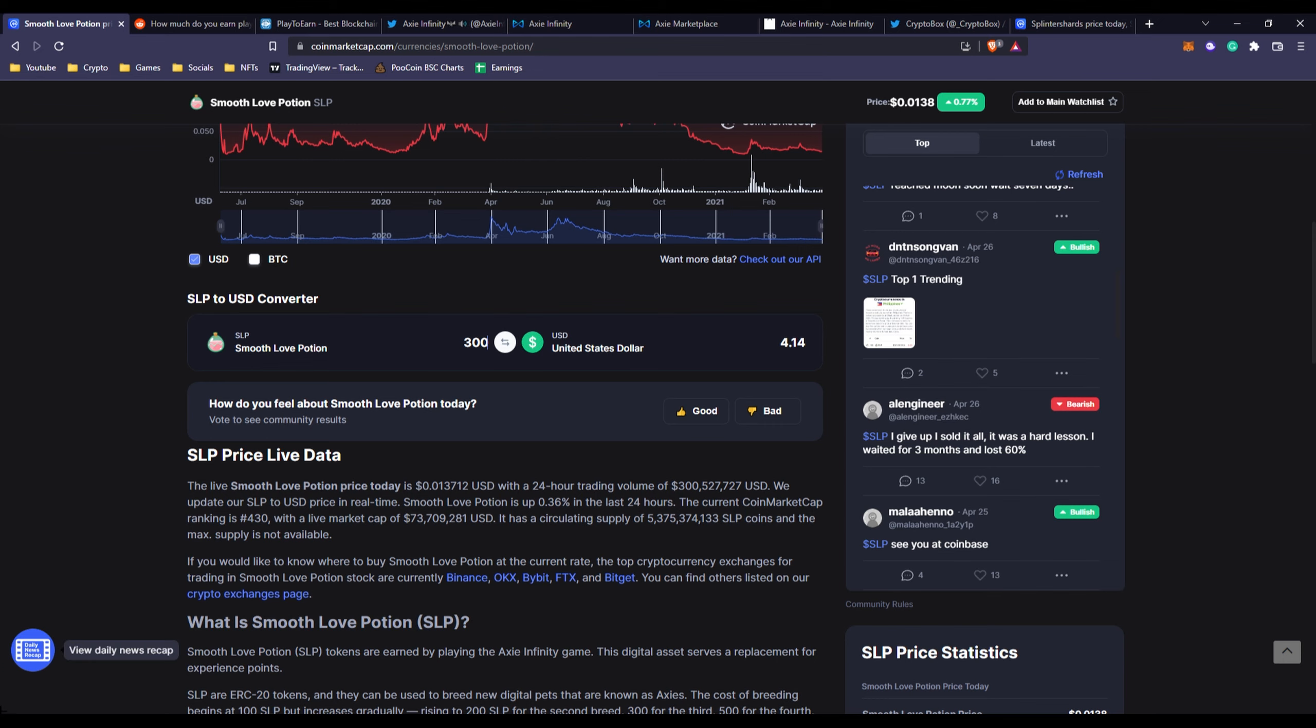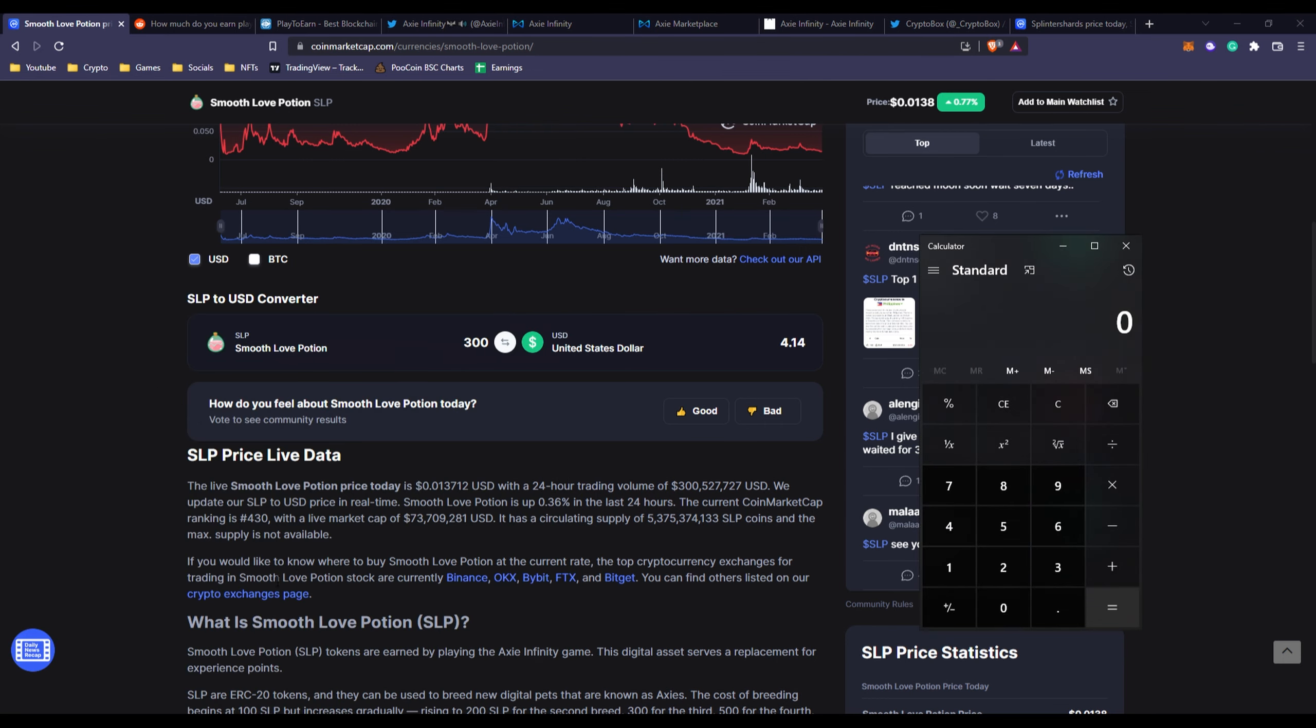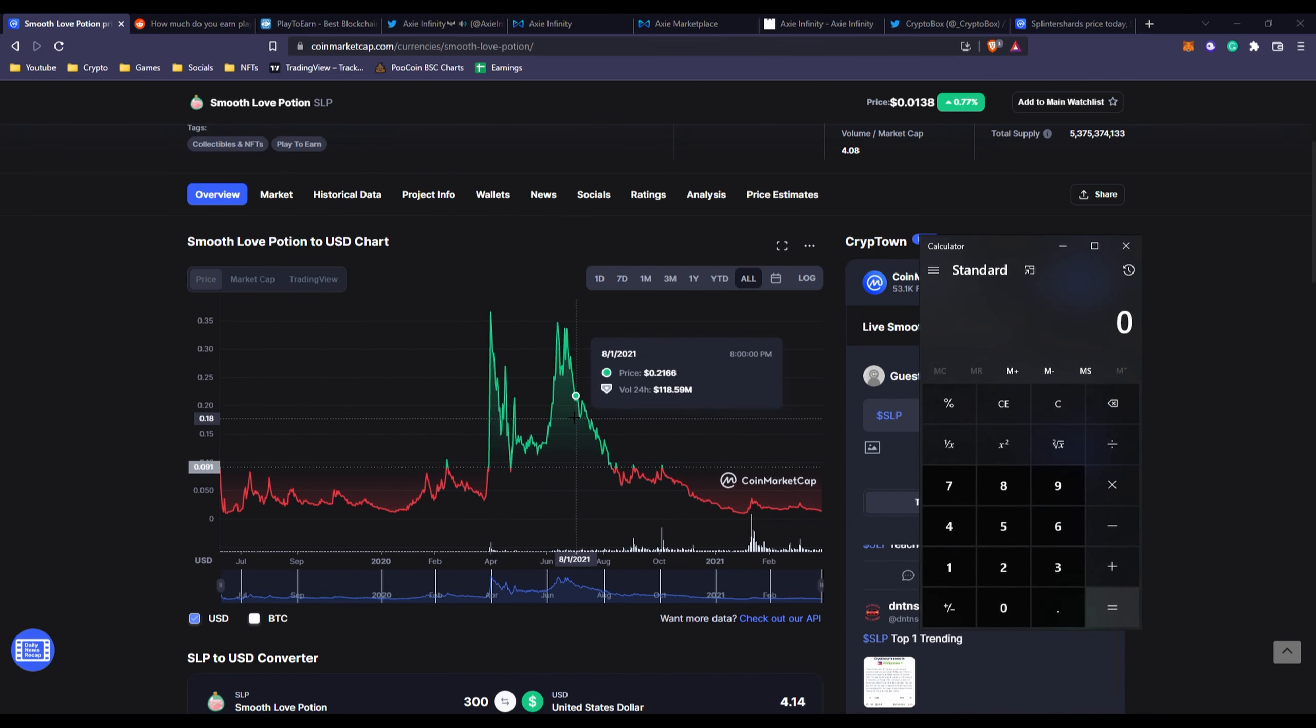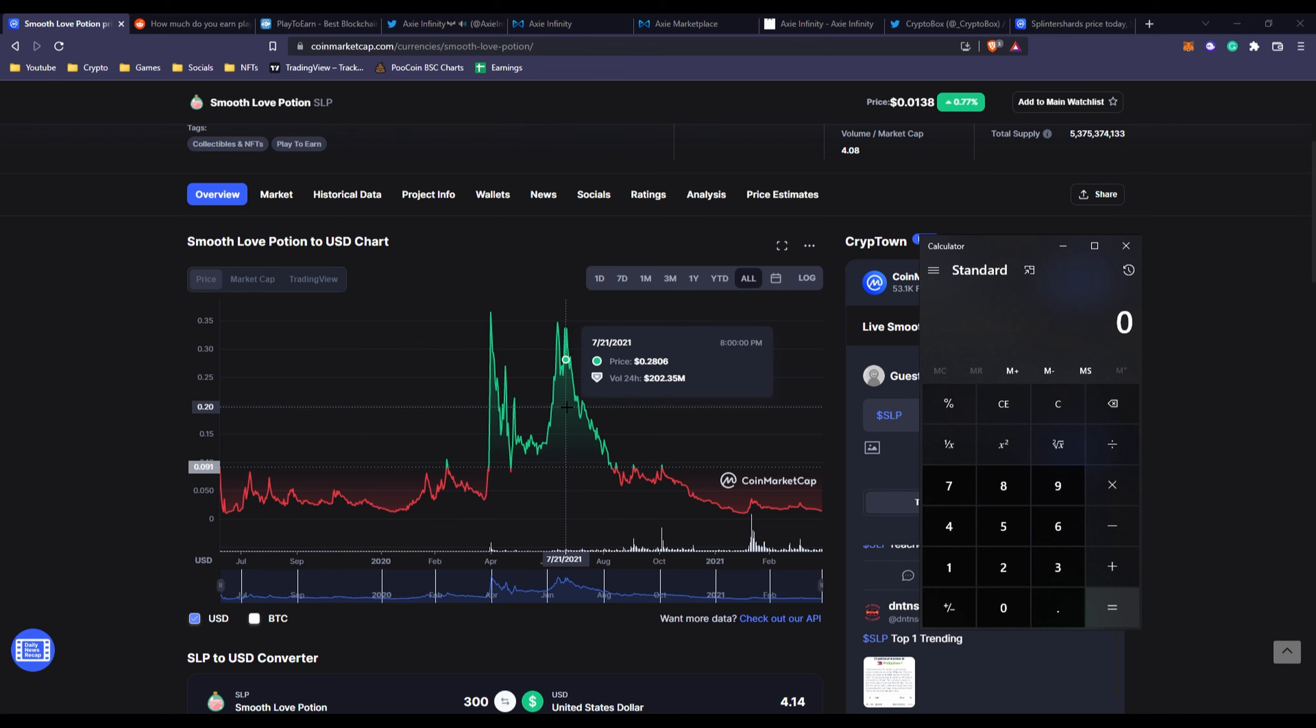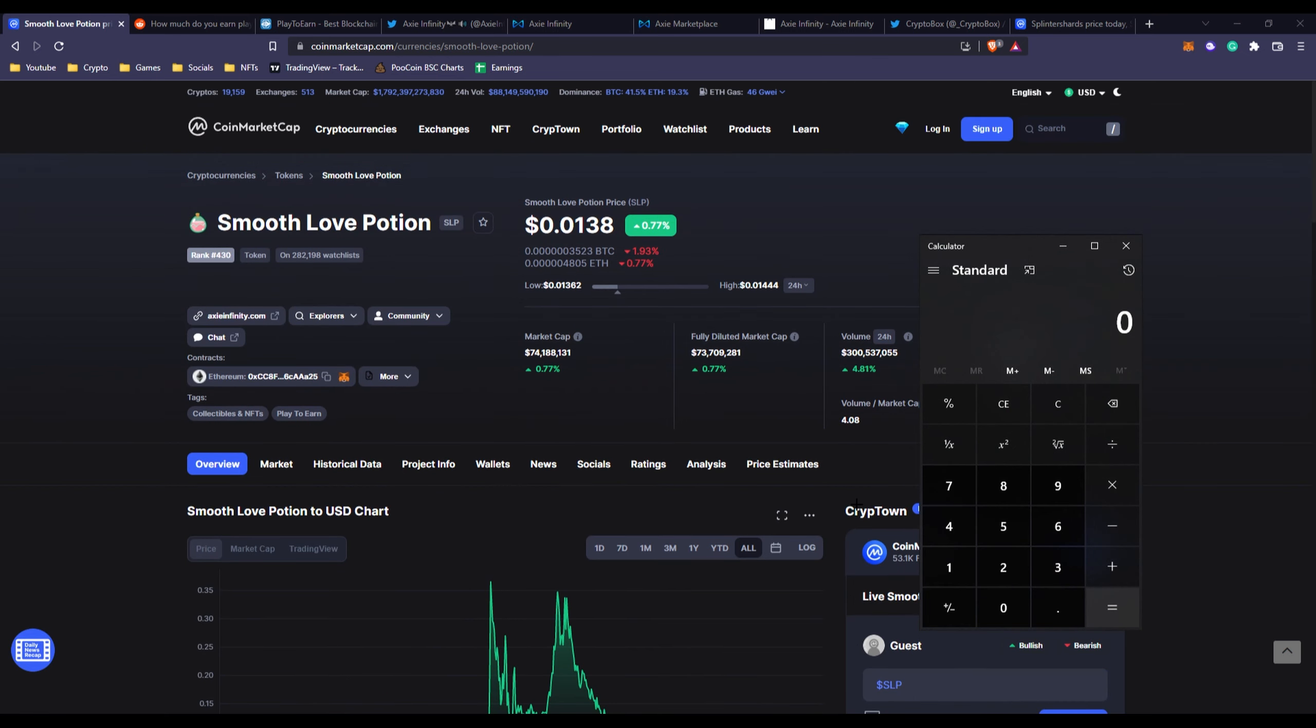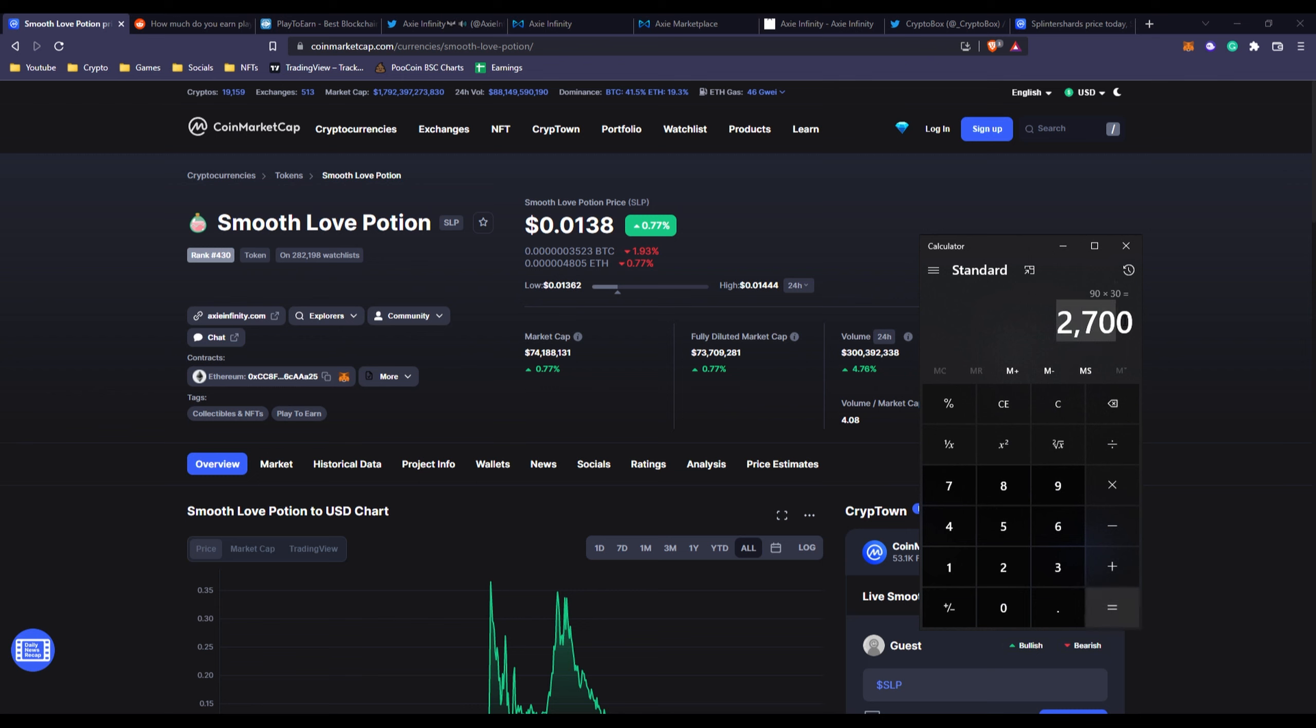If we had a normal team and you could earn 300 SLP like the standards were before, if we go over here when Axie Infinity was popping off, let's say 30 cents again because it's a pretty good average. 30 cents times 300, that's $90 a day.